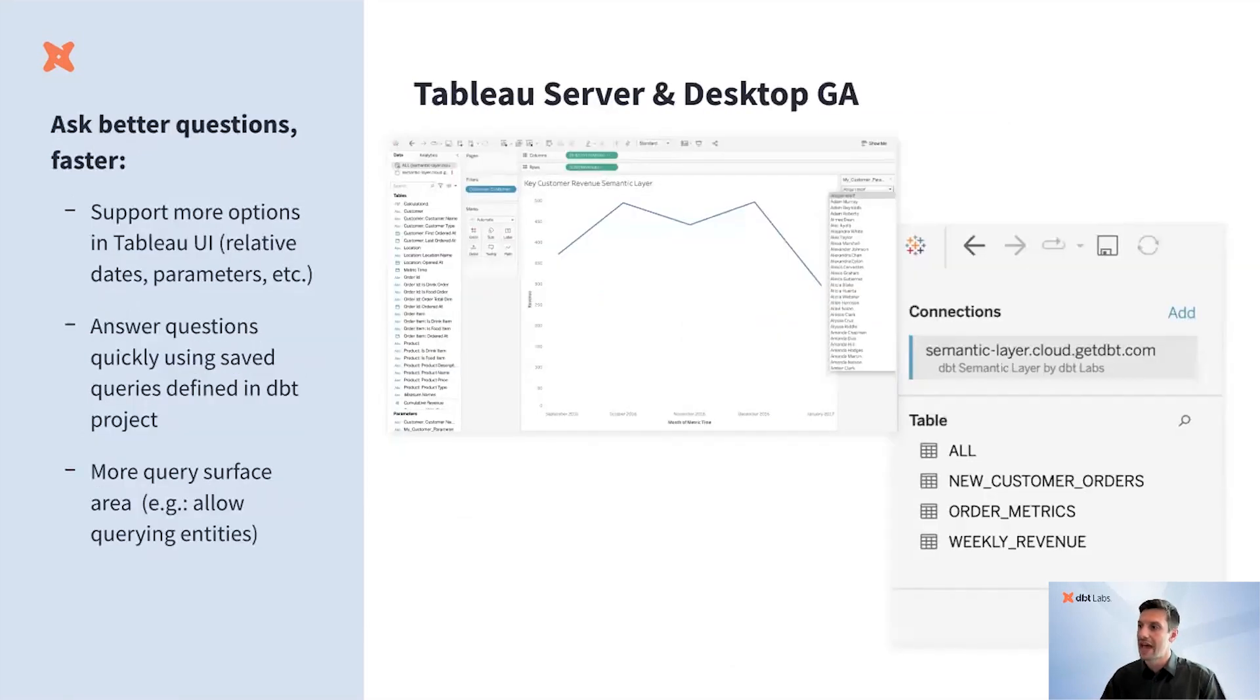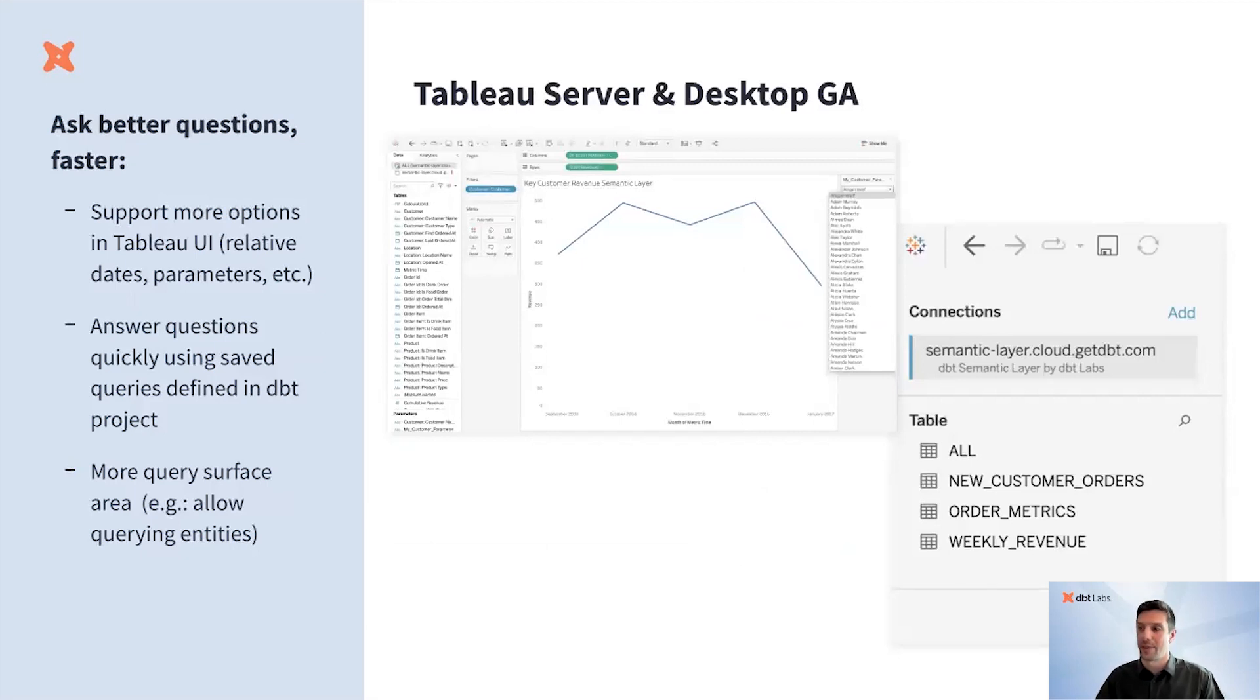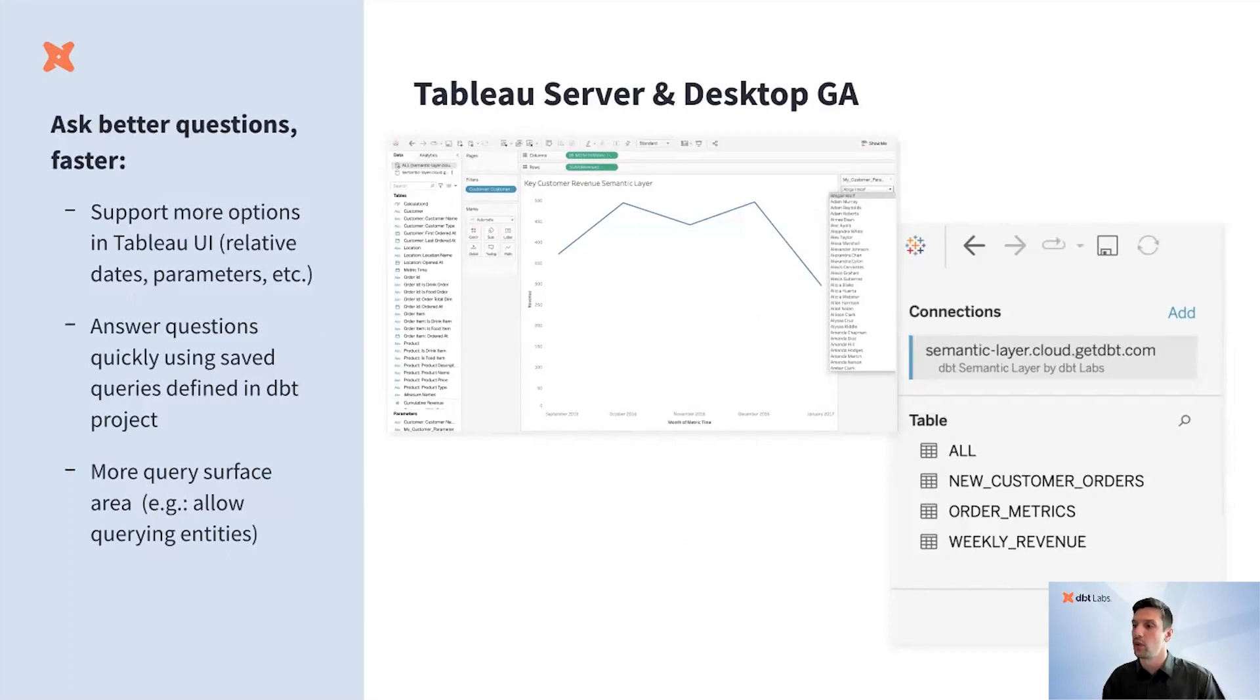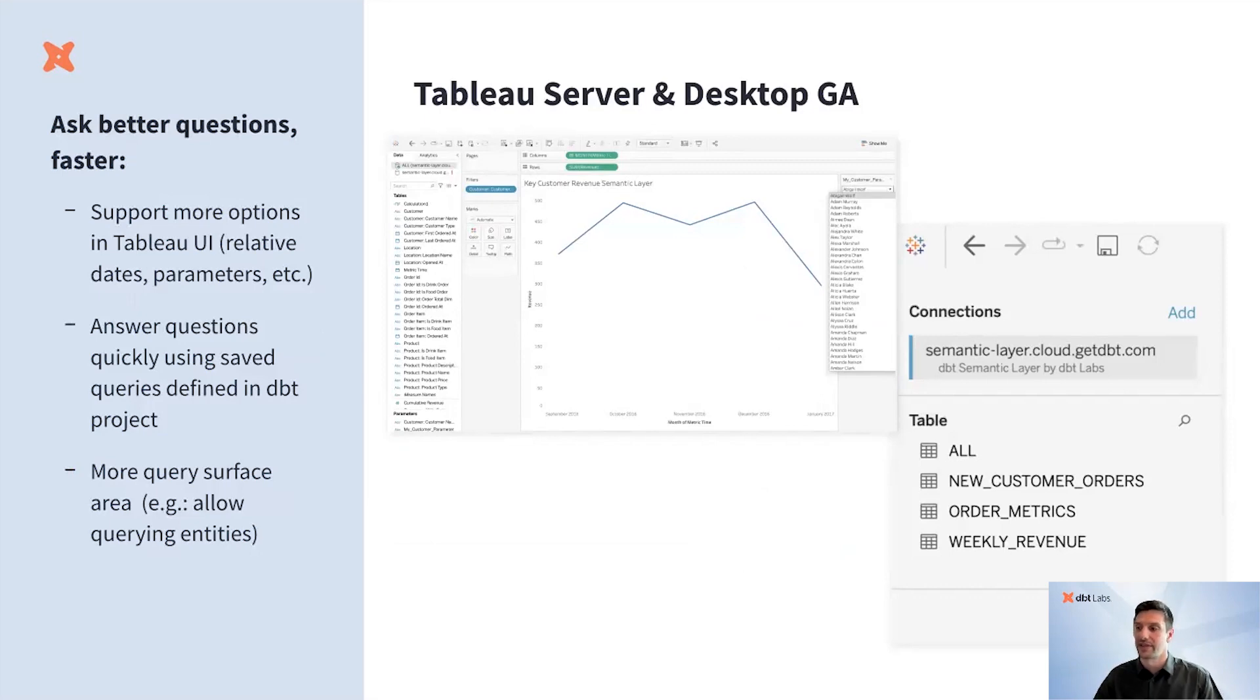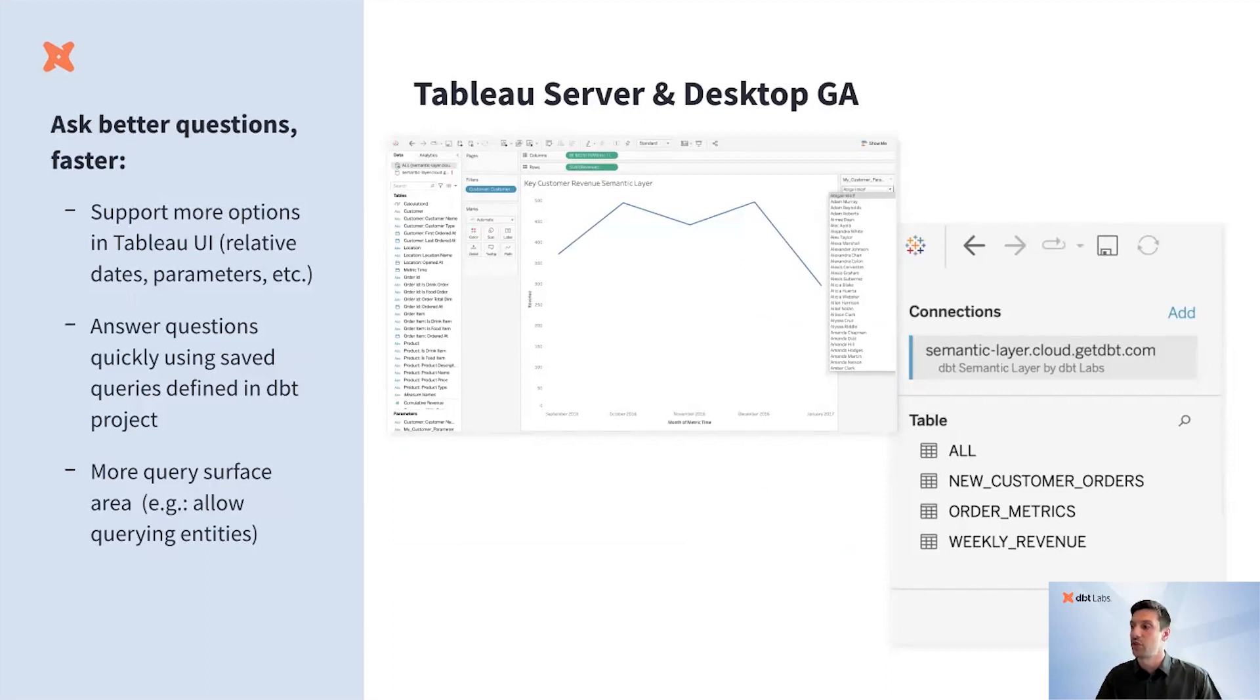With the Tableau desktop and server GA, we support relative dates and parameters, save queries for efficiency and collaboration unlocks, and are incorporating the full capabilities of our APIs into the Tableau front-end user experience. Our Tableau GA is an important milestone in our partnership with Tableau and our path towards being supported on Tableau Cloud.